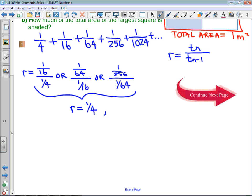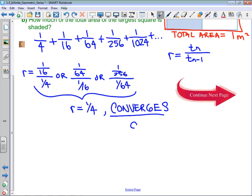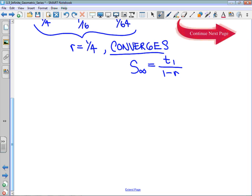The common ratio is 1/4, which means that the series does converge. And because the series converges — this is the logic we're trying to push in this chapter — if the series converges, we can say that the sum, if we let it go to infinite terms, is going to be the first term divided by 1 minus the common ratio. Because we have set this up with nice fractions, that infinite sum is going to be the area shaded in square meters. So the infinite sum that we have shaded is 1/4 divided by 1 minus 1/4.